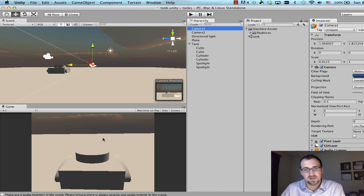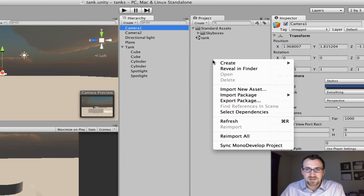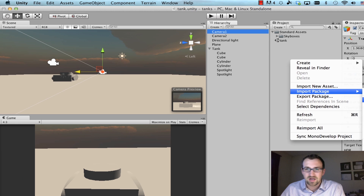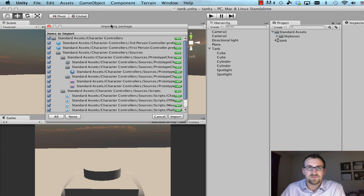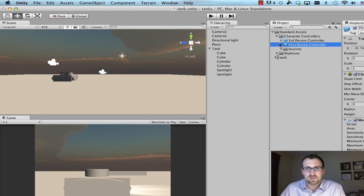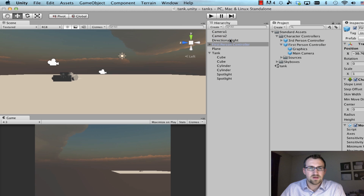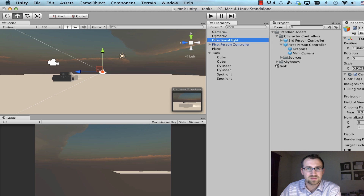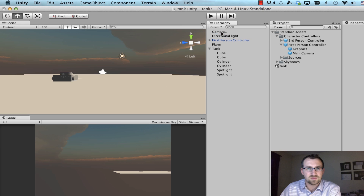In case you don't have the patience for the next tutorial, we can import a new package called Character Controller, which comes with Unity 4. If you don't have it, just skip to the next tutorial. I'll import it, drop down Character Controllers, find the First Person Controller, drag it into the hierarchy, and then delete these two cameras so we don't have any problems — right-click delete, right-click delete.